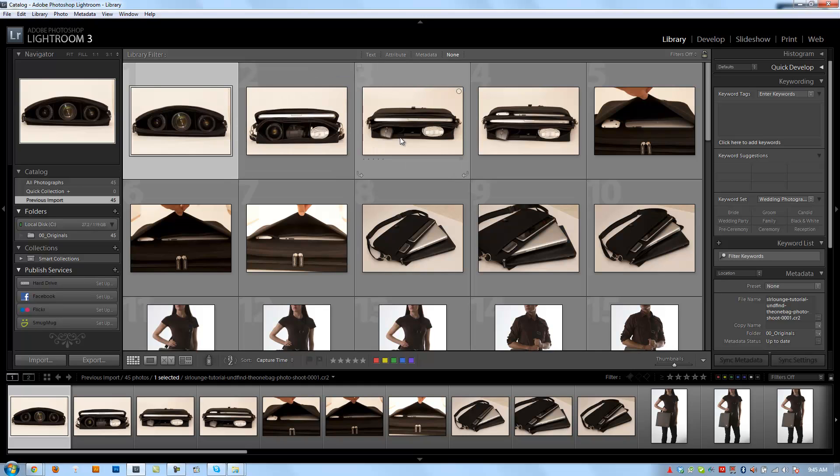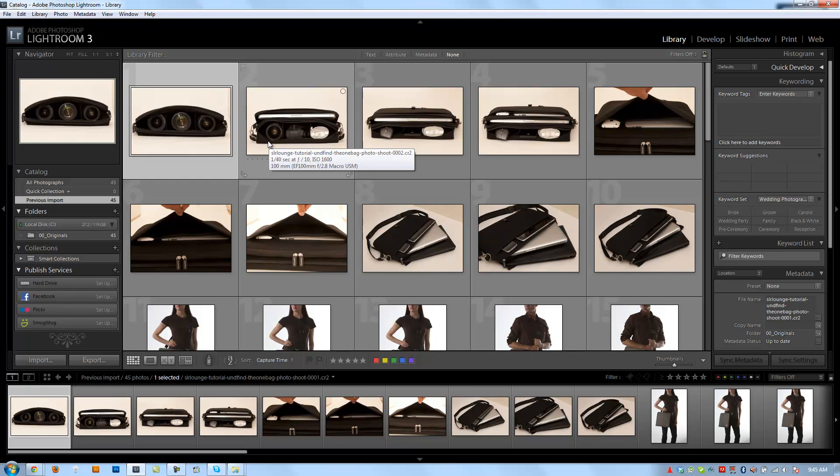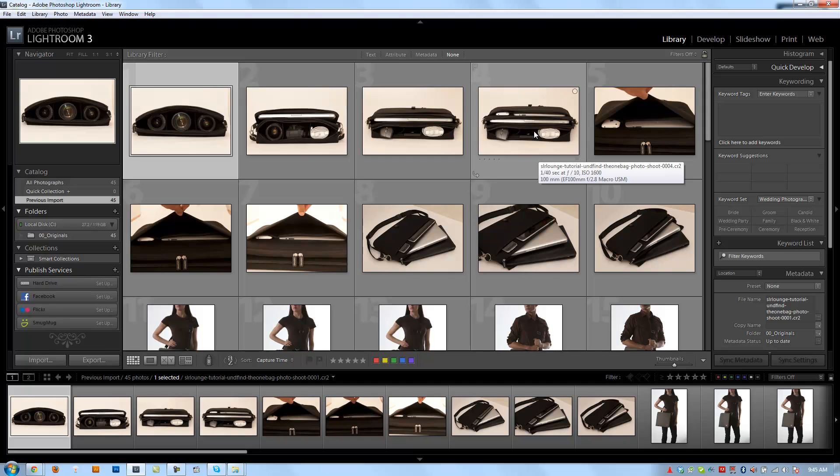One thing to note before we get into culling is to make sure that you guys are doing culling in the library module. As you guys know, when we imported these photos, we actually turned off the rendering of the previews during the import. We put it on minimal.